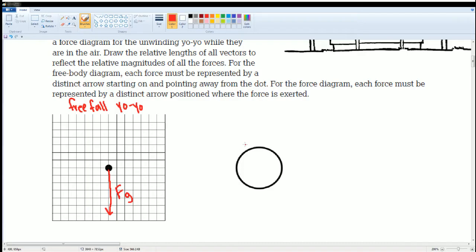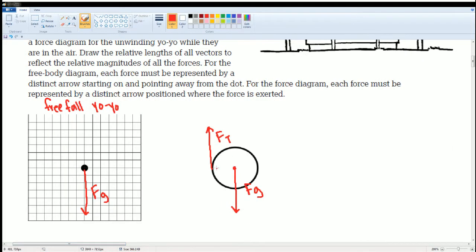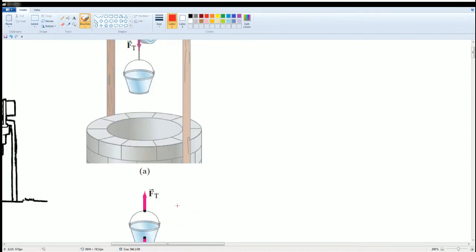On the string yo-yo, from the center we have force of gravity going down. And like the notes, there is a force of tension — but it's not applied at the center. Remember, force of tension is applied to the circumference. So FT is applied at the circumference, exactly like the pulley. The rope on the pulley is on the circumference.